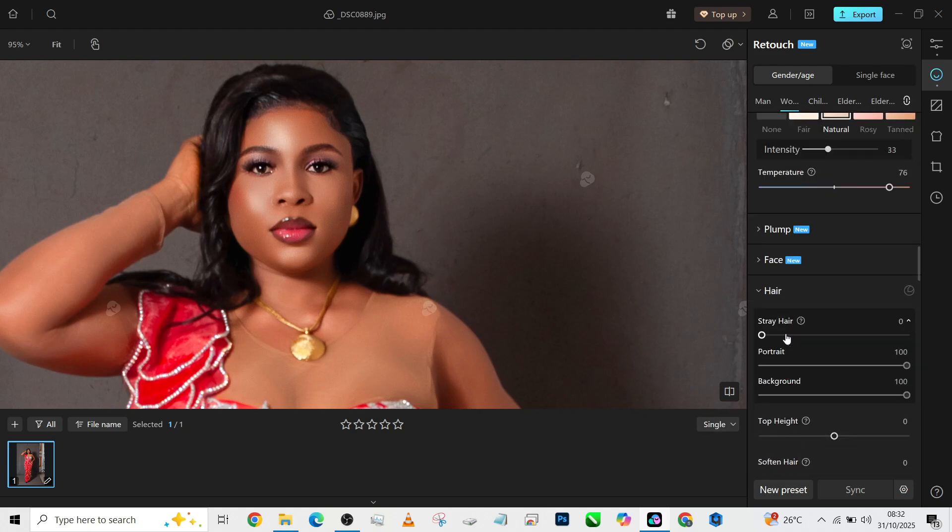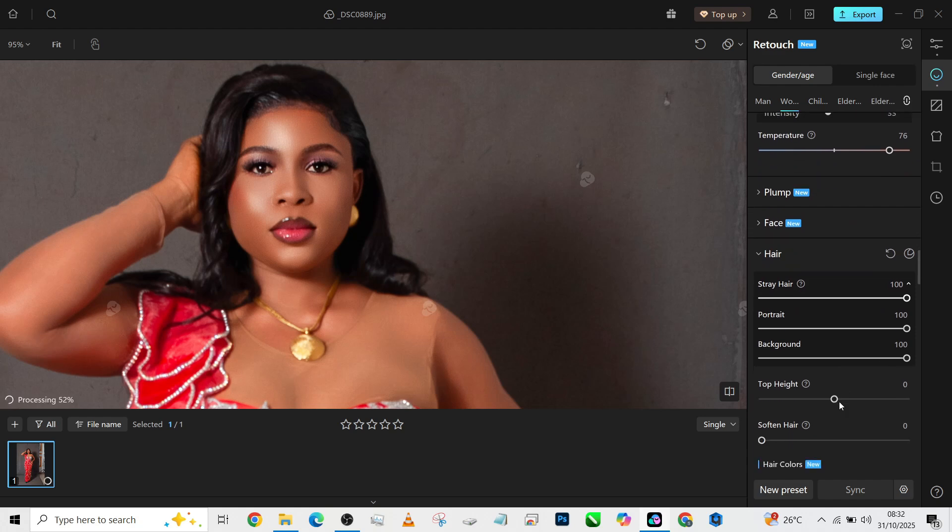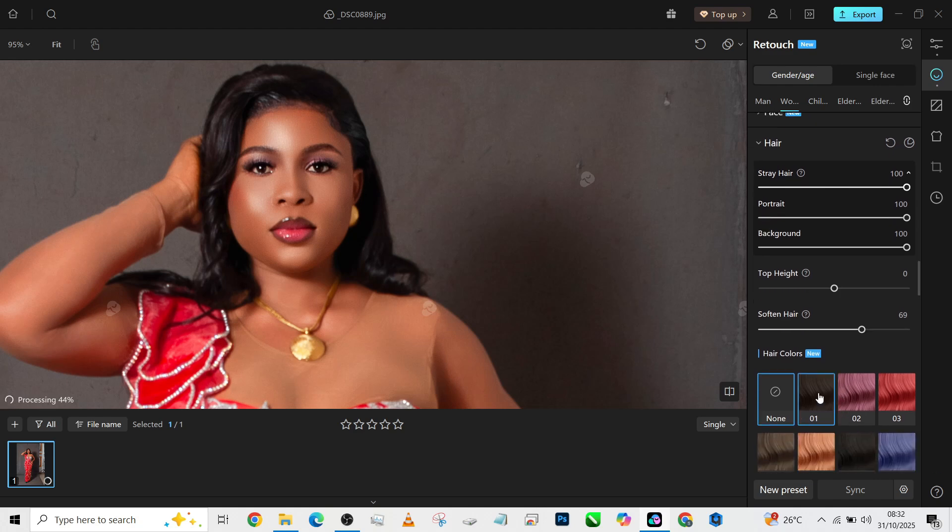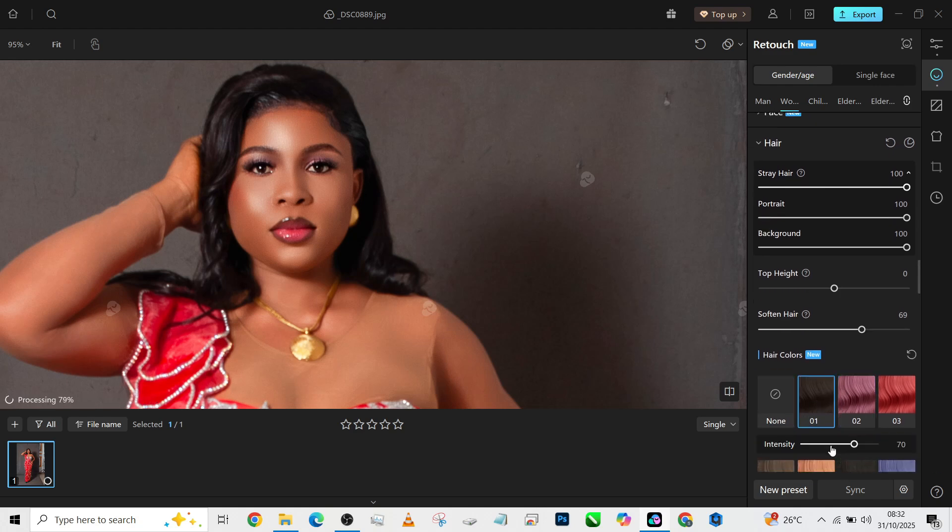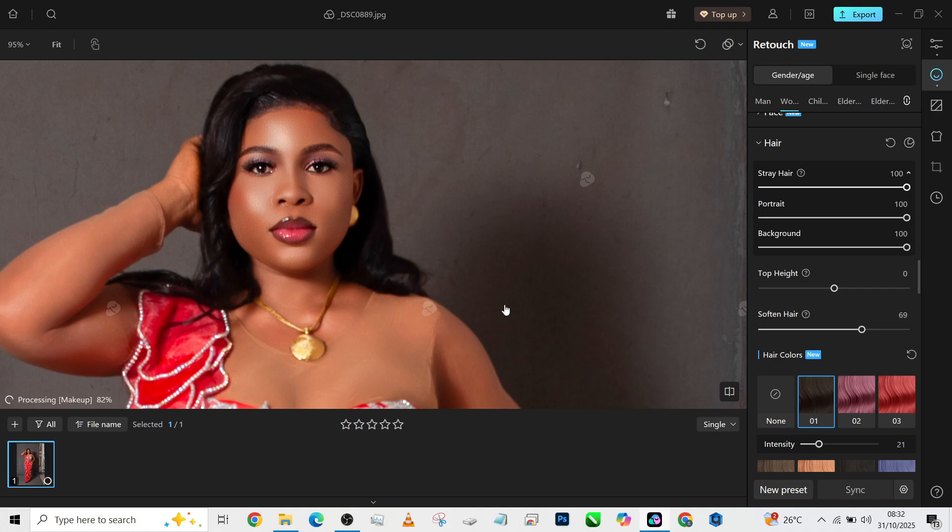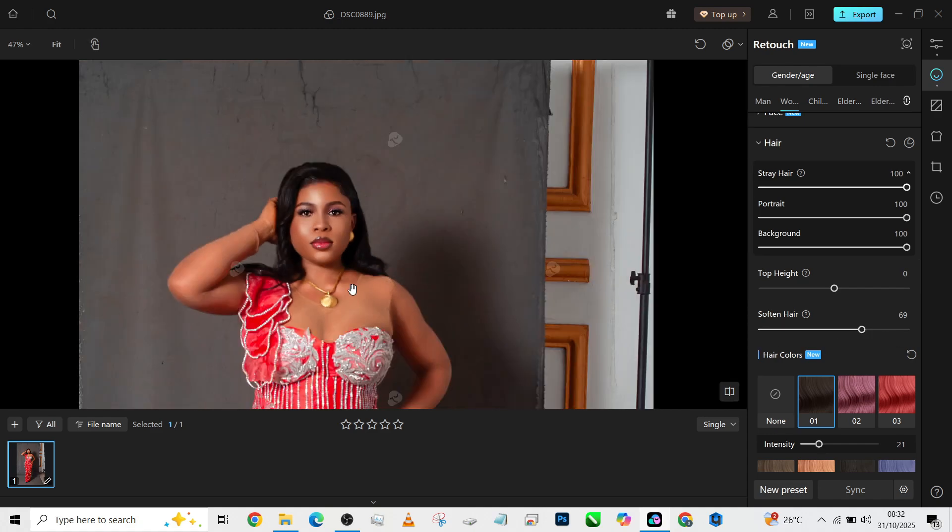We'll come to the hair area, increase the stray hair, and of course soften it out. Then I'm noticing that the hair might need to get a little bit darker, so we'll just add it from here and reduce the intensity of that so that we'll get something slightly darker. And of course, we'll increase the softness.